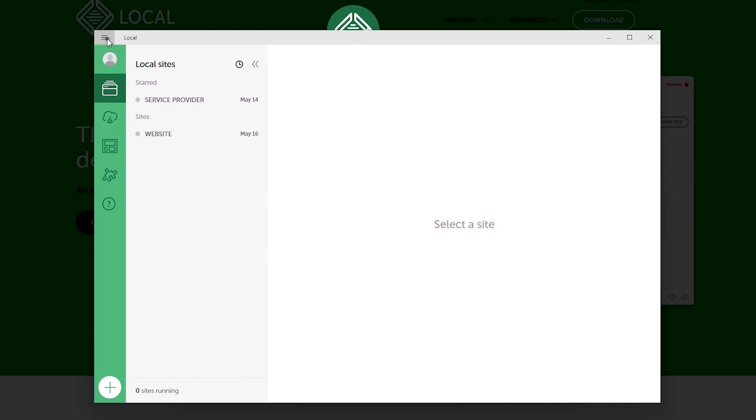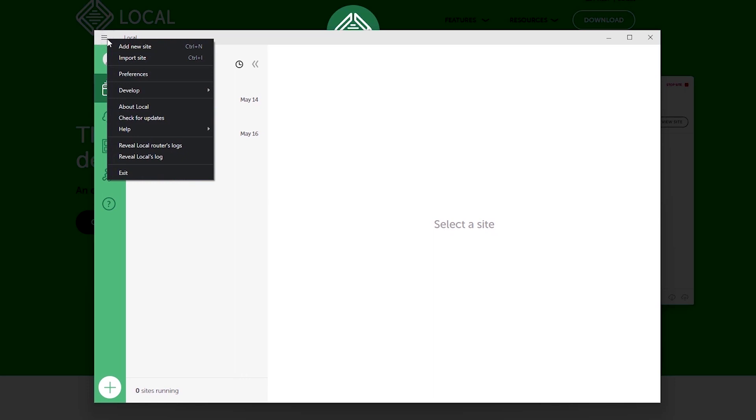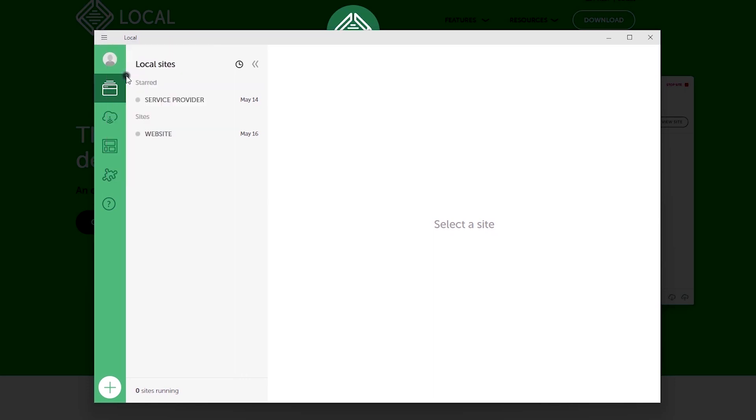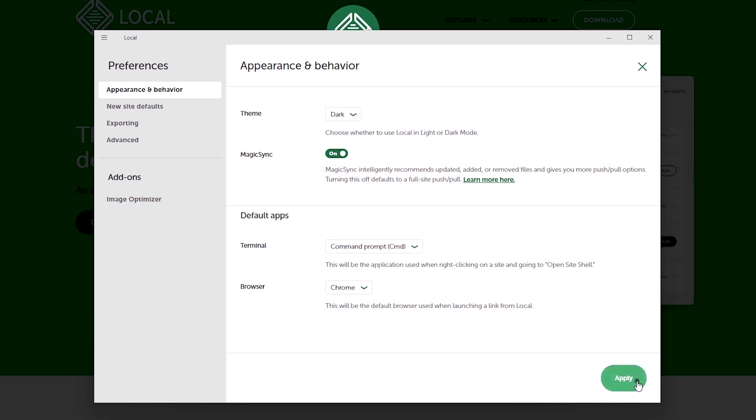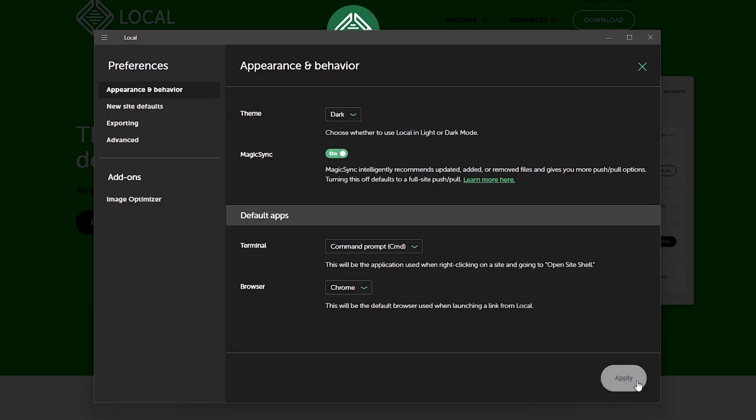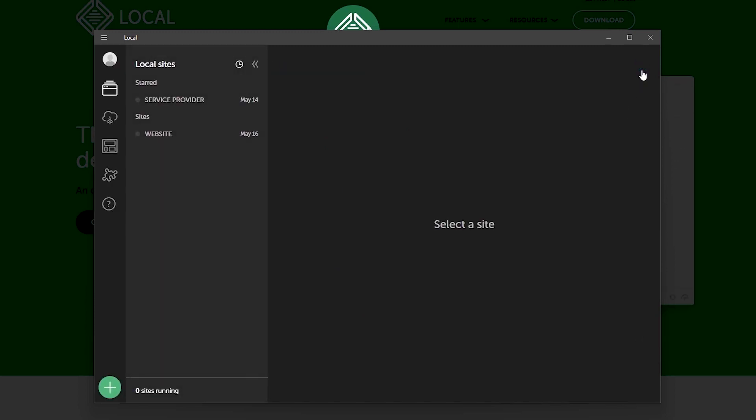So I'll click on this hamburger icon and select preferences. And under the themes option I would change this from light to dark and then apply. To come out of the preference settings just click on the cancel icon and we should be back to where we began.